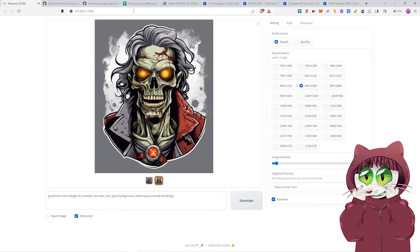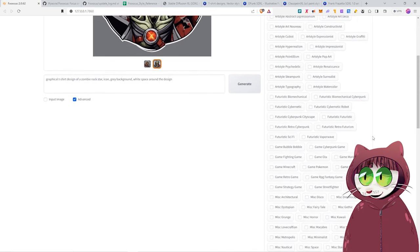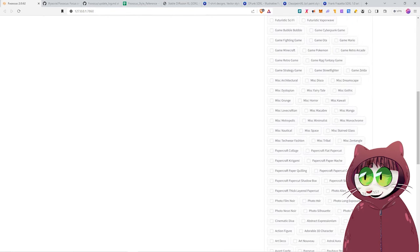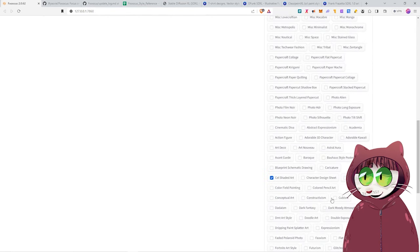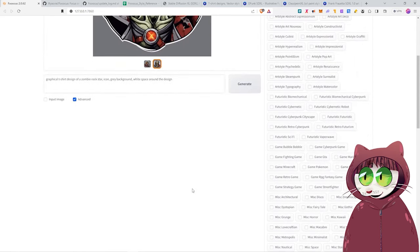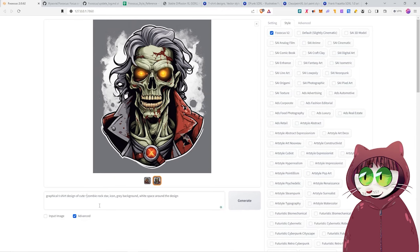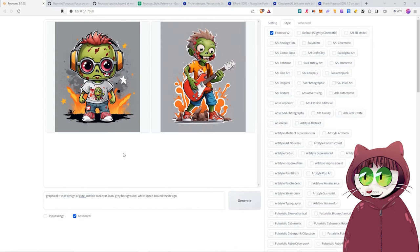The power of Focus is that it makes it super easy for us to do that. But here's where it really gets really effective. Let's go ahead and change the style of this from cel-shaded art. Let's go and turn this into adorable kawaii. Now we might need to put in here cute as a keyword, just to get it to move away from the sort of horror look. And then we can just press generate and see what we get.